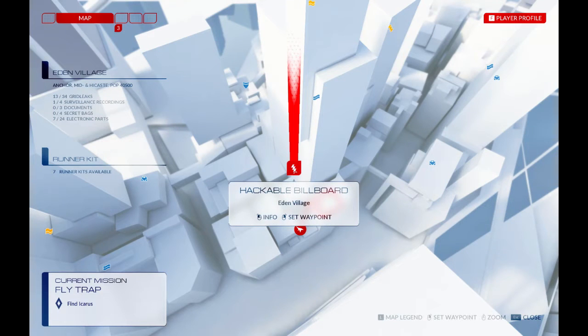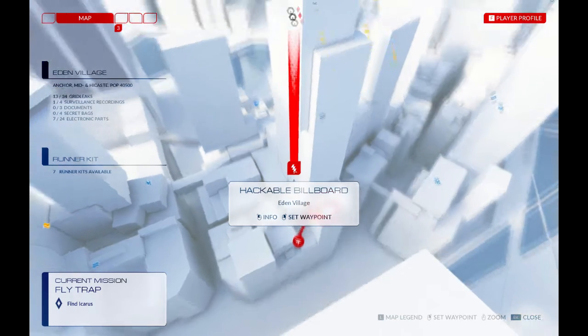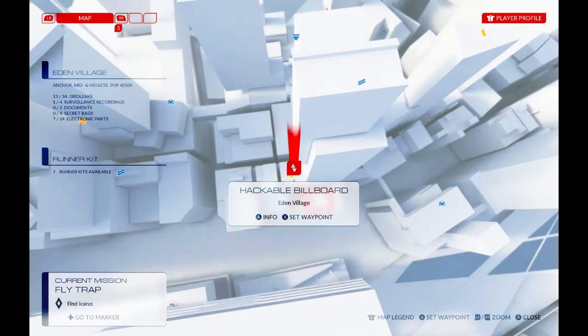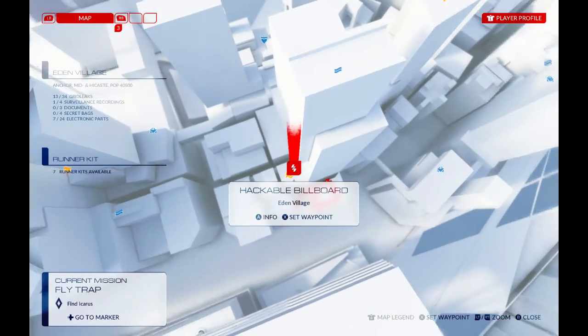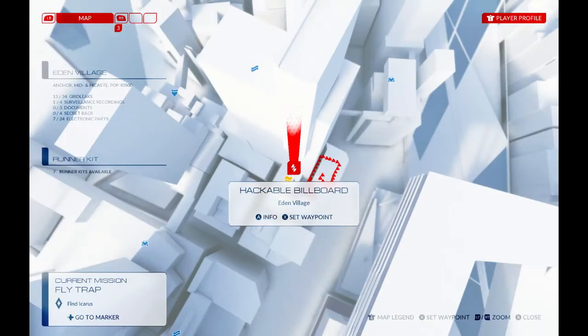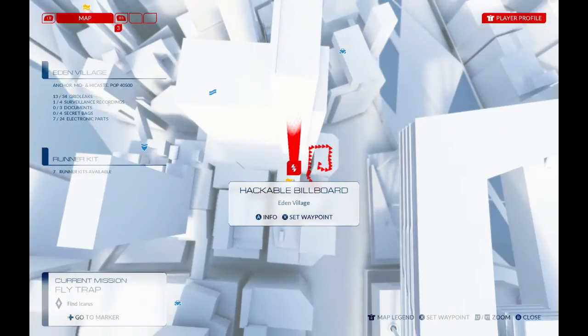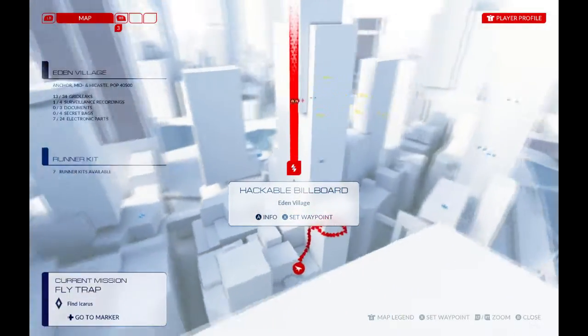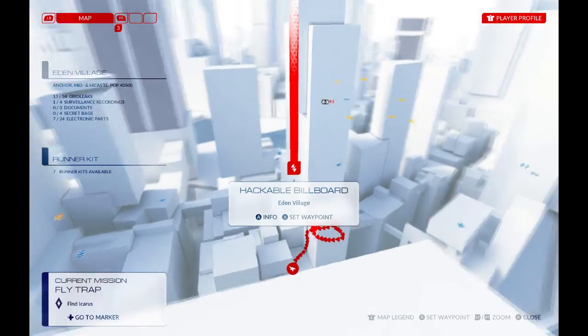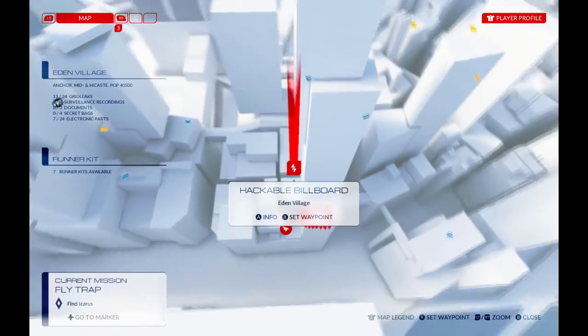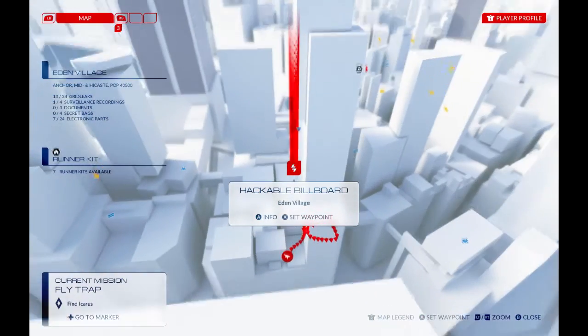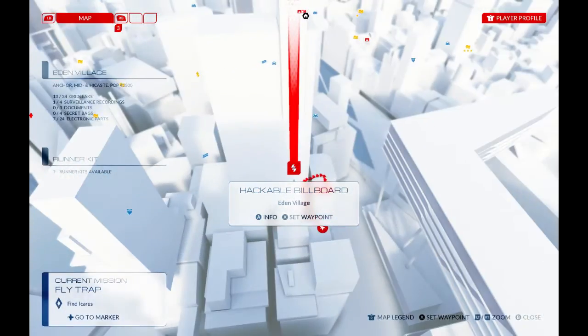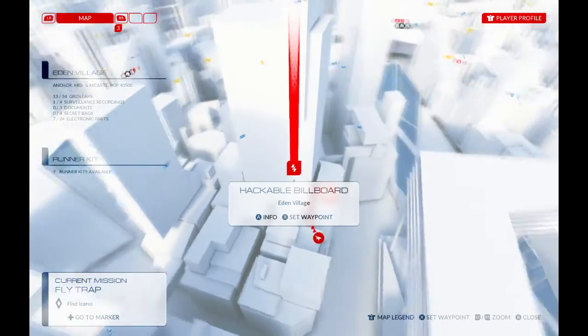Hello guys, it's NickFS and today we are playing some Mirror's Edge Catalyst. Today I'll be showing you a mini tutorial on one of the hardest challenges of the game, getting to a hackable billboard, otherwise known as the Eden Village.